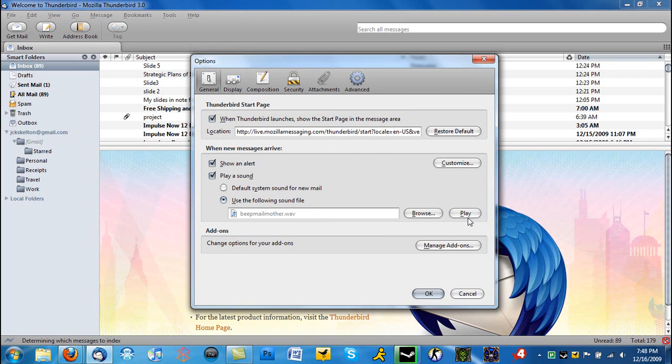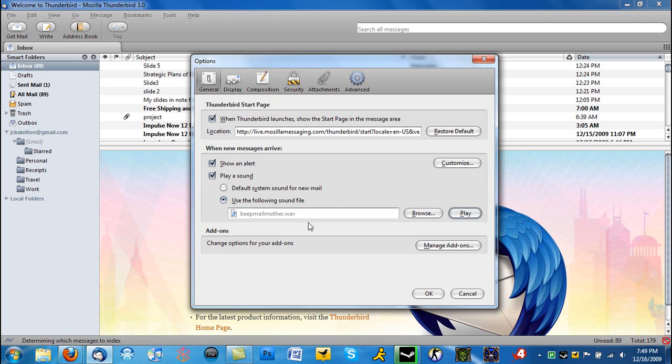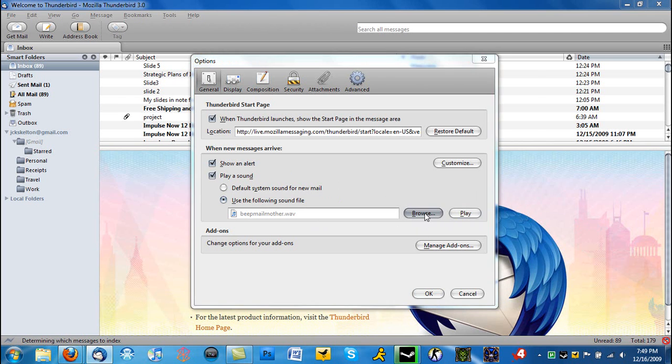And then instead of default sound, use the following sound file. So this is mine. The link for that download is going to be in the sidebar to the right to download that one. So all you have to do is click Browse.